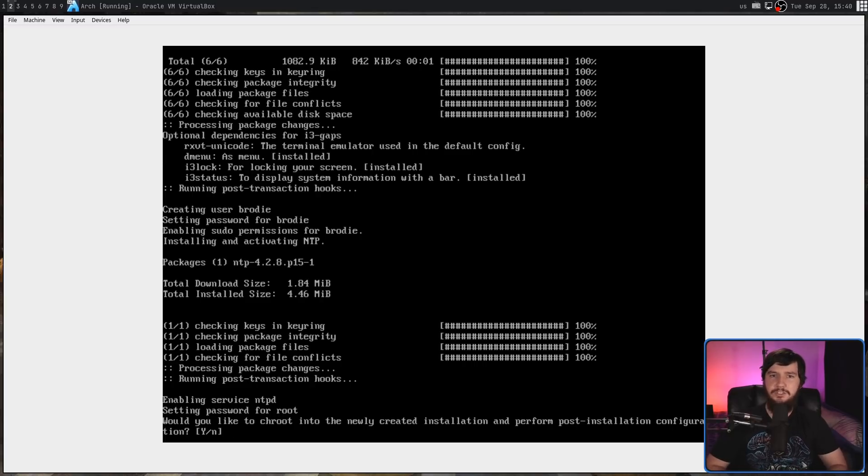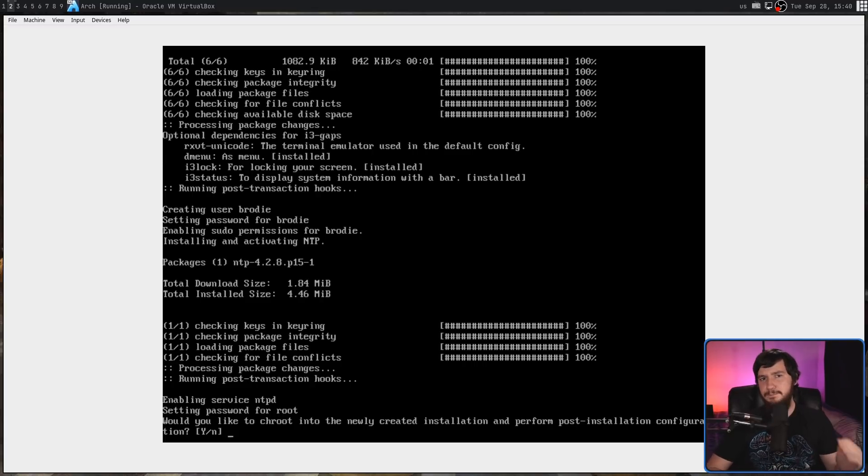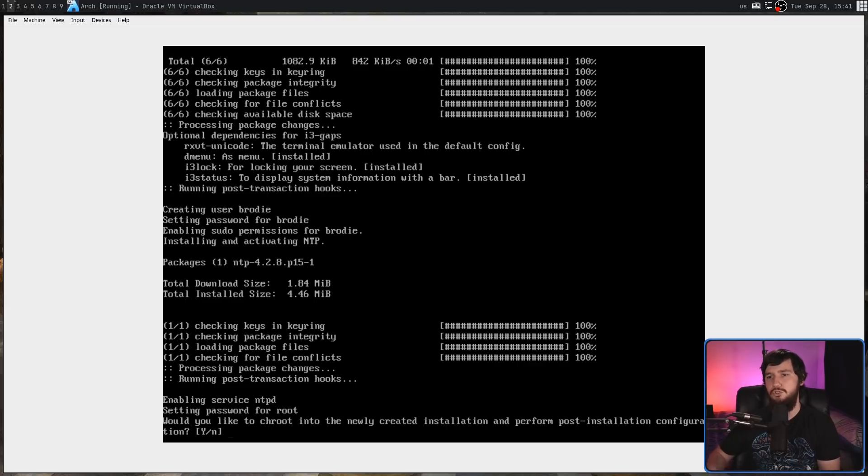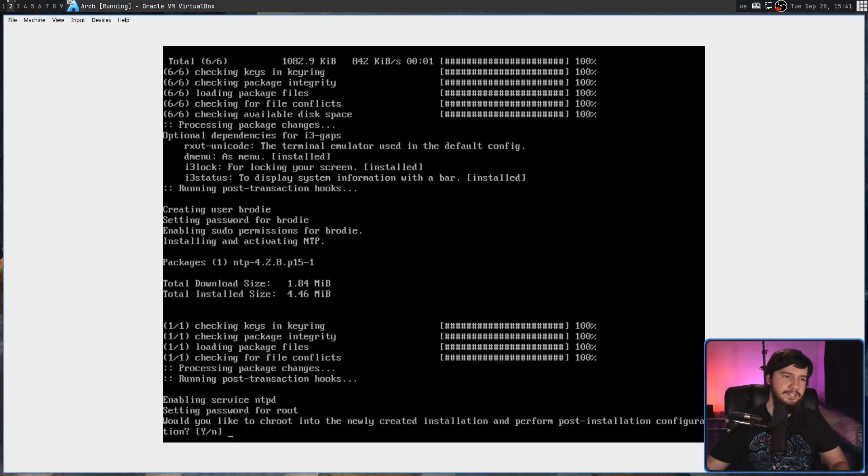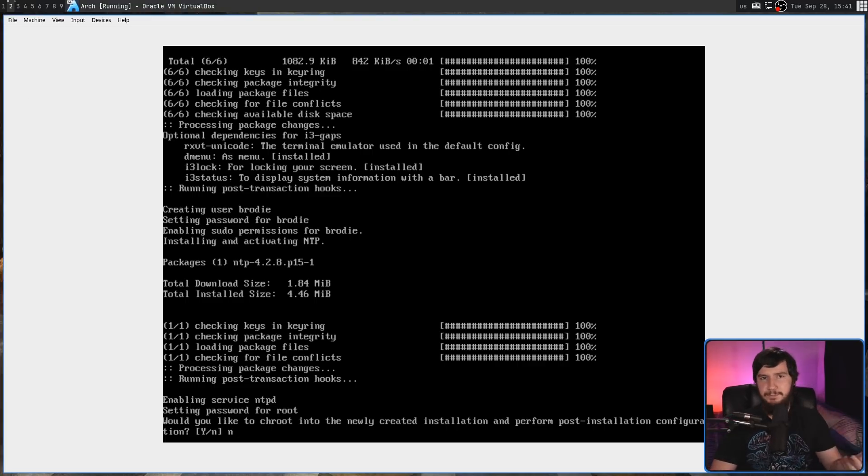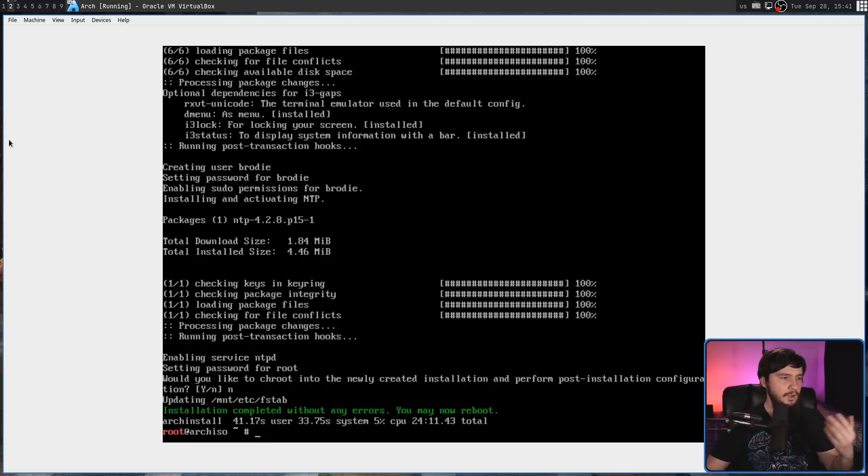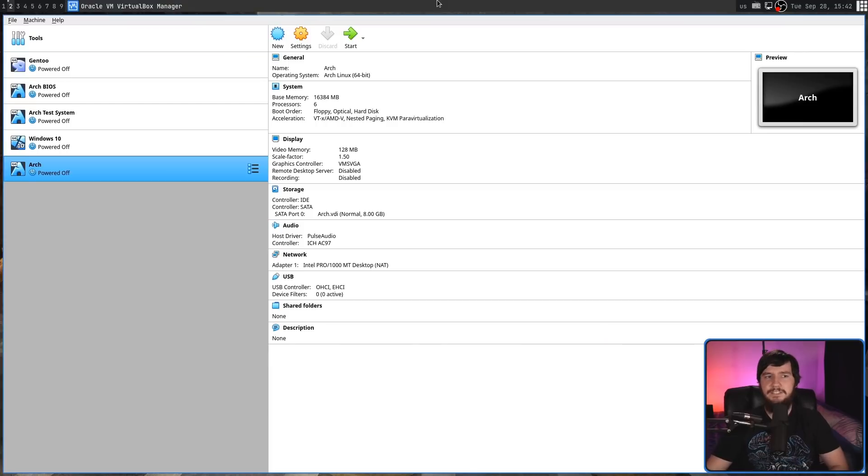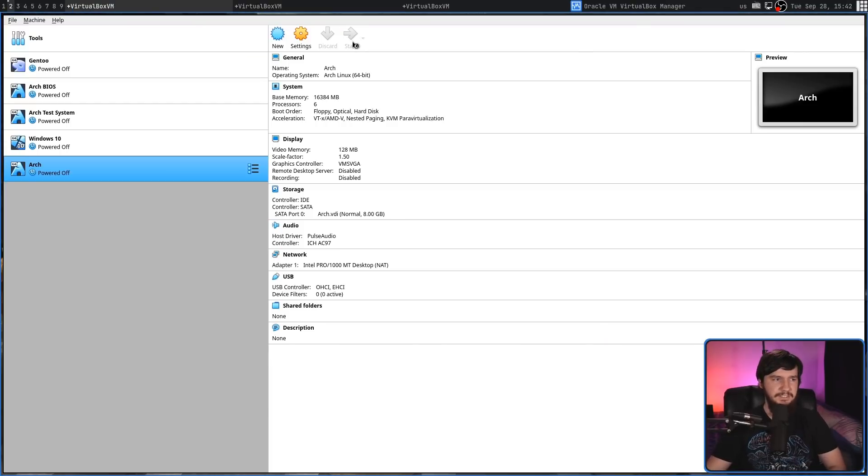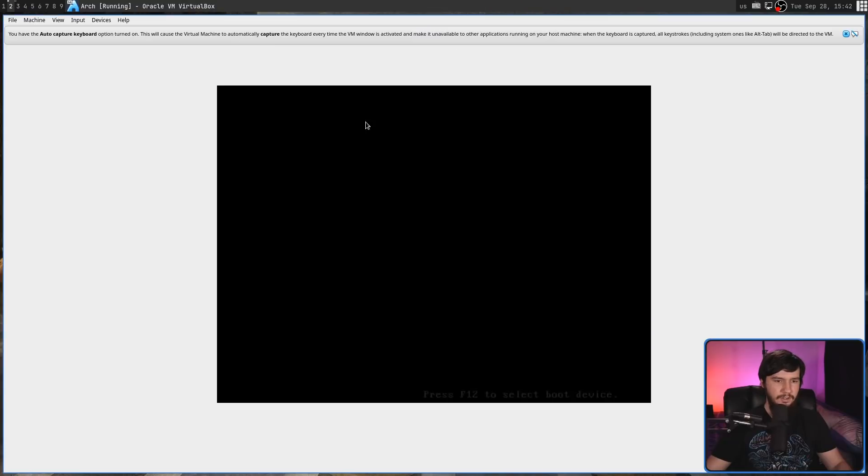Once it's finished installing everything, for me it took about five or so minutes. It's then going to prompt you to chroot into your new installed system. But if we press no, then we can just reboot and then open up the system like that. As you can see, no errors. We may now reboot. Removing the ISO and then starting up the system should start it up exactly the way we'd expect.